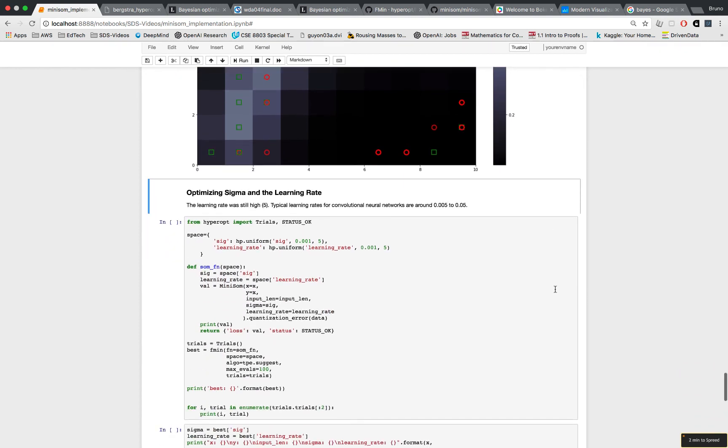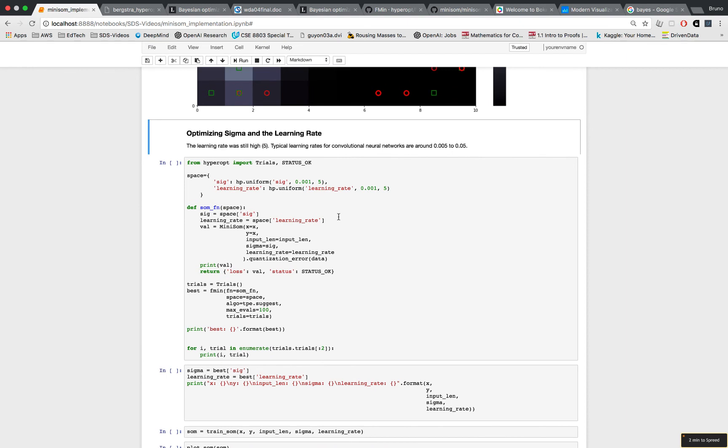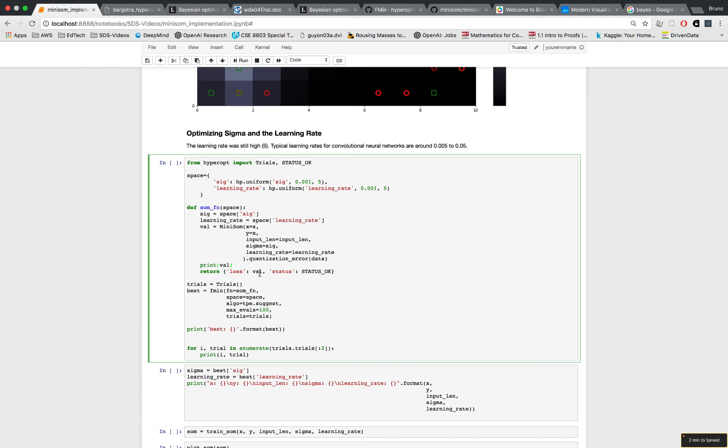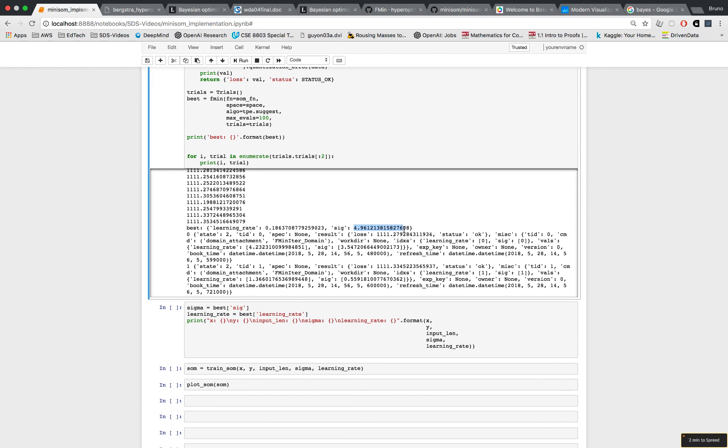To optimize two variables we need to input them into a dictionary called space. You can call it whatever you want but I'm calling it space, just be consistent. And import a couple more functions - trials and status okay. And then follow this format: you create a function, in this case I created the som function, inputting the space dictionary containing all the hyperparameters that I want to tune and generate a value. And again I'm using the quantization error method, and somfn will return the loss value and also the status, which I assume if the status is not okay that tells it to stop training. I'm not sure honestly. If we initiate a trials function then we'll be able to print the trials and see the loss every single time through every iteration. Now sigma is changed to around 5 and the learning rate is drastically reduced from 5 down to about 0.2.